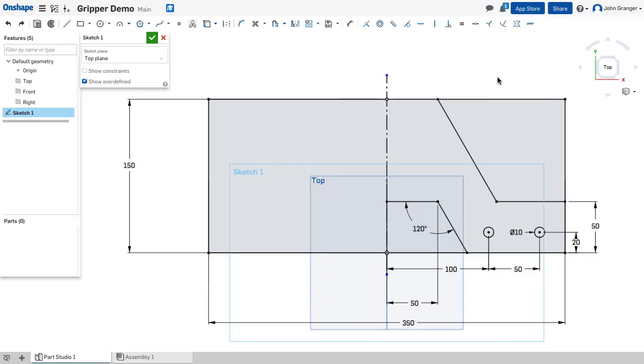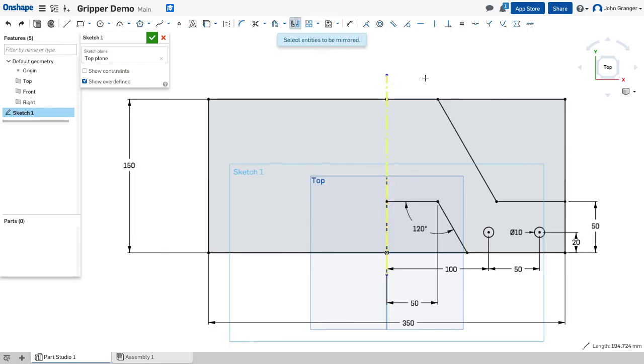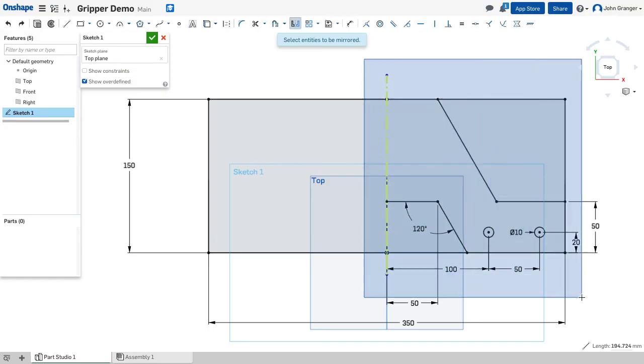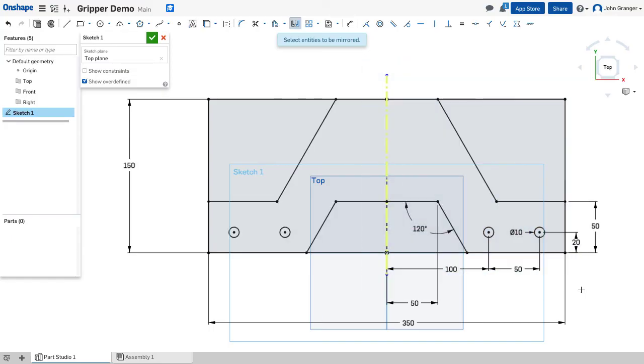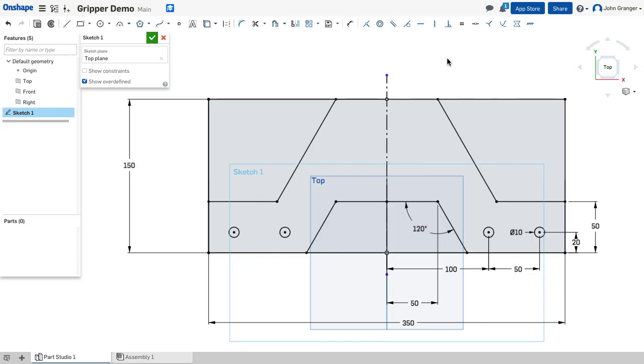So that completes the information for one half. I'm going to mirror this to the other half using my mirror tool. I'll establish that center line as the mirror line and use a window to choose the entities. With that, I can right-click, escape mirror. Now I've established the sketch that will be the base part.